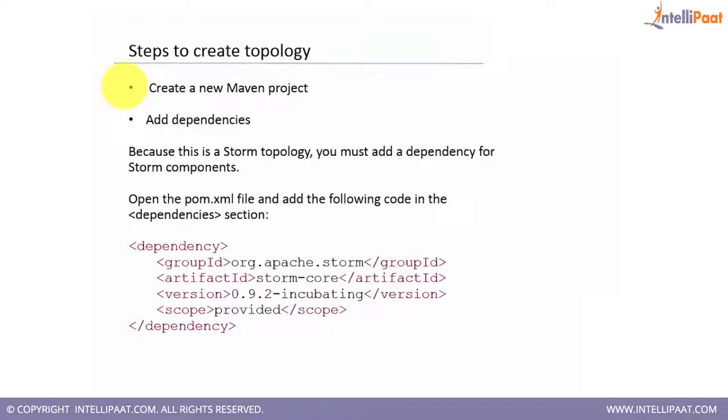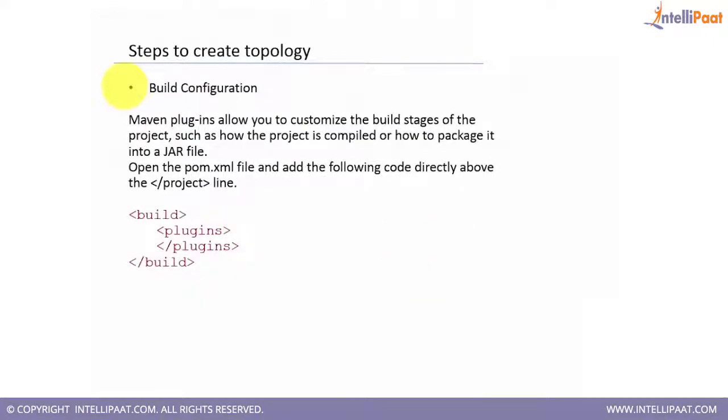This is adding a group ID org.apache.storm and the artifact ID is storm-core. Looking at this dependency we can easily figure out that we are talking about the storm-core jar which is going to have all the basic required class files for our code to execute.